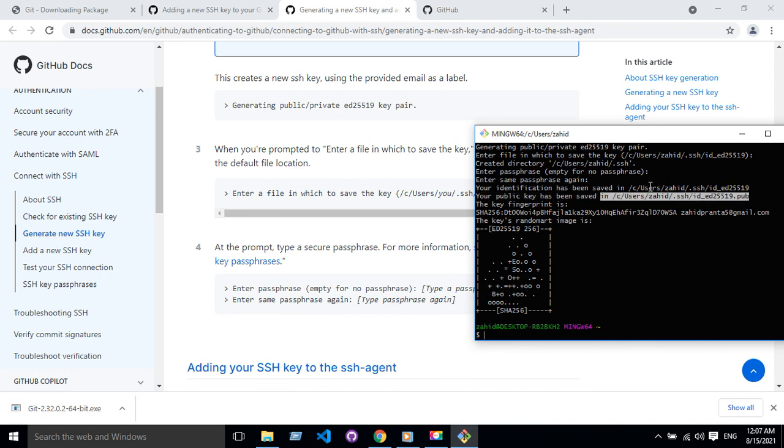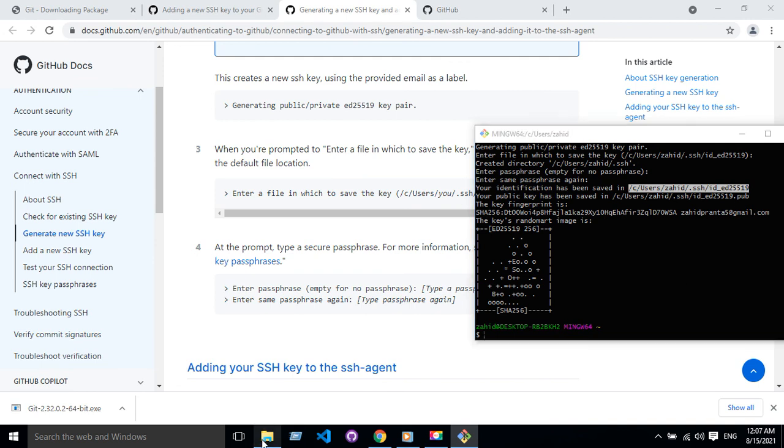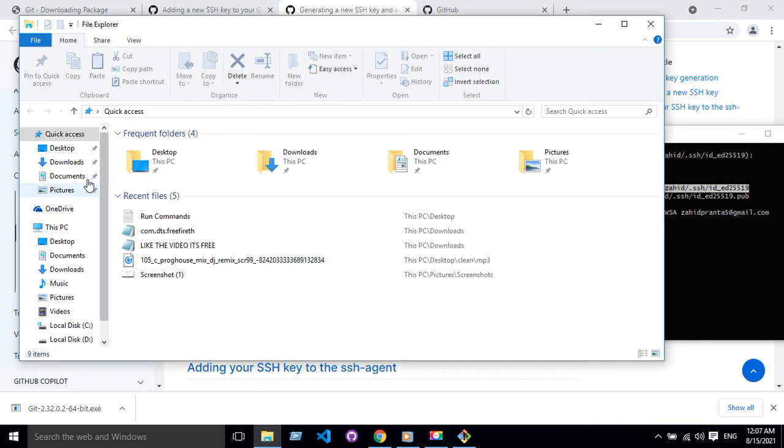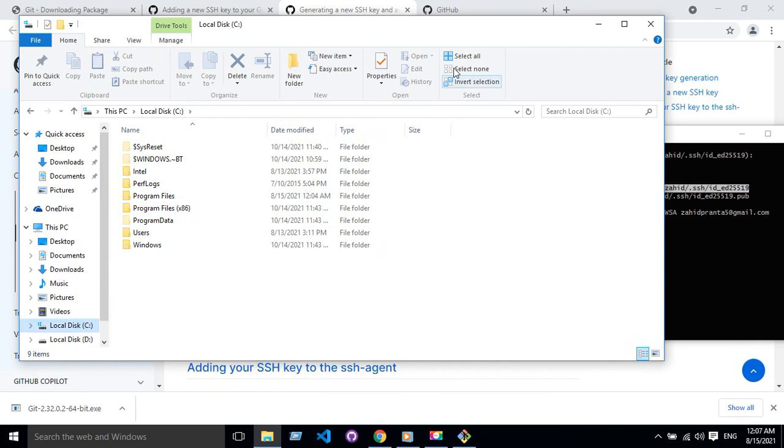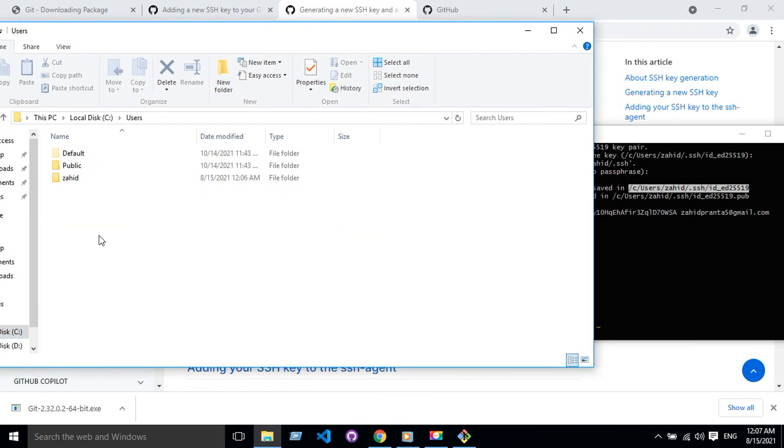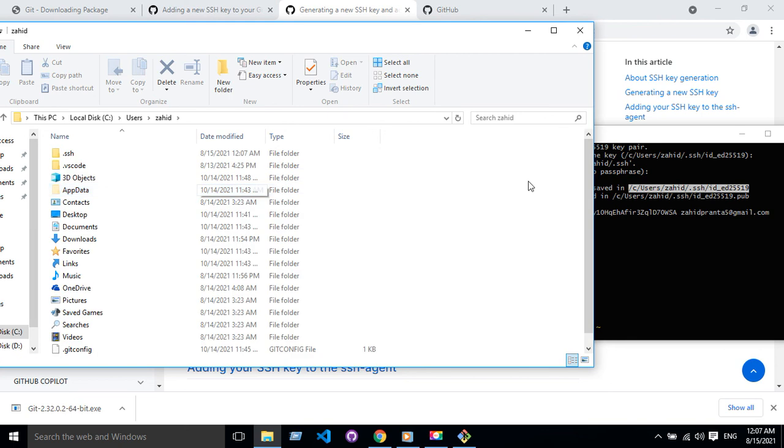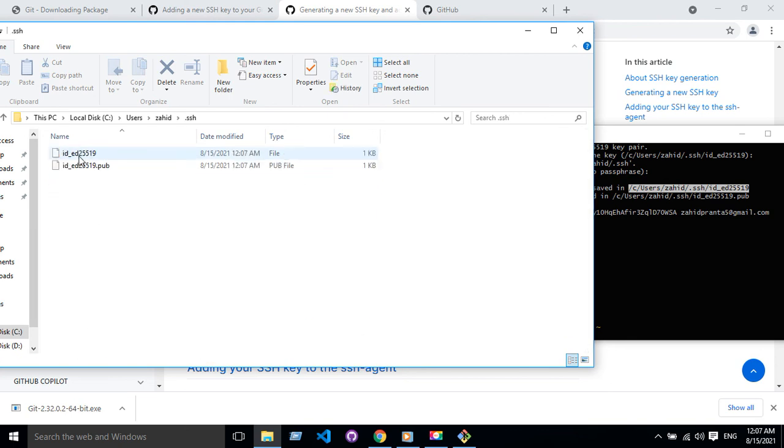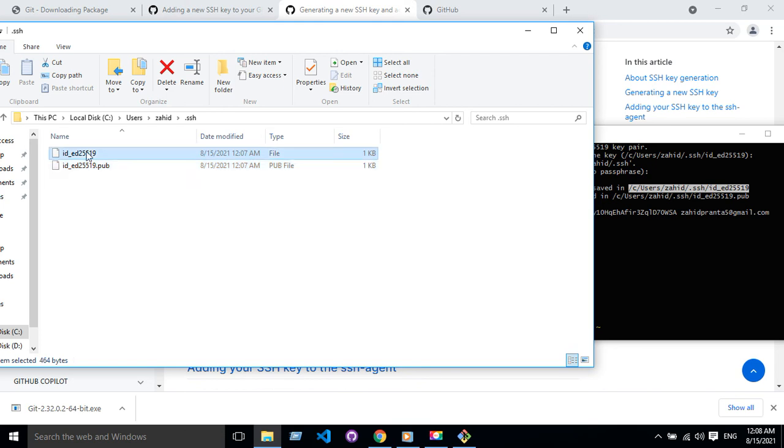So I'm gonna go to this folder, like C, after C, after C. I have to go to Users, then Jahid, then SSH. Here I can see the SSH, and this is pub—this is the public key—and this is private key.